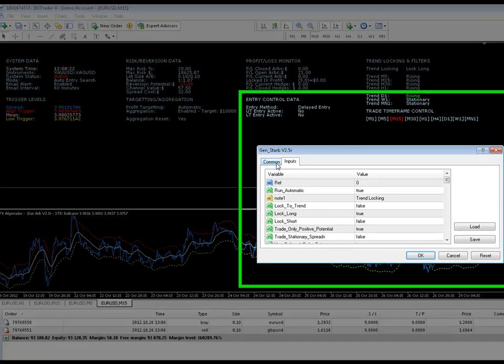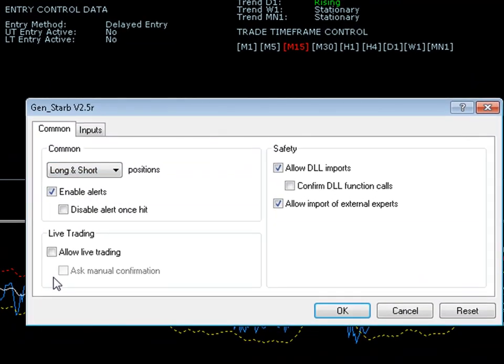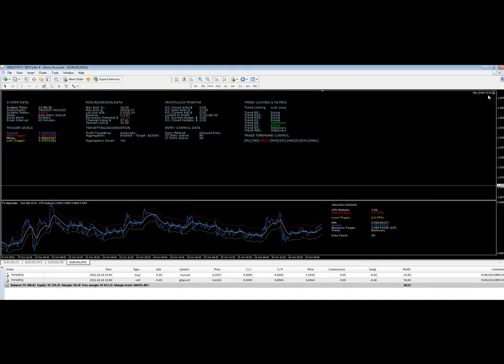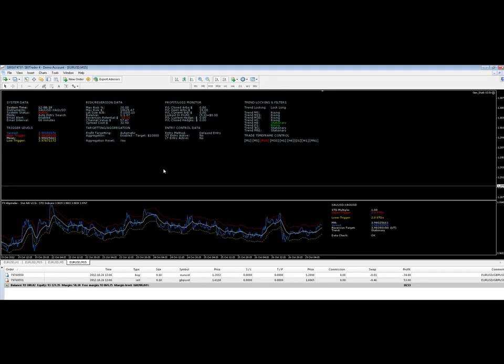In order to do that, you just go to the Common tab and click on Allow Live Trading. And when you do so, the smiley face in the top right-hand corner of the system will be smiley. So, quick overview. I will do some much more comprehensive videos shortly.